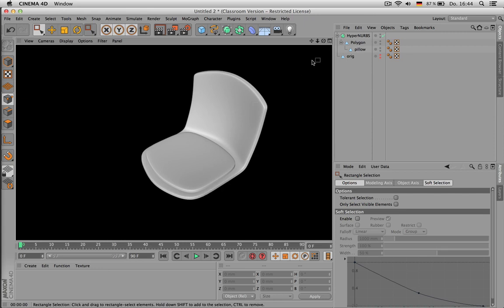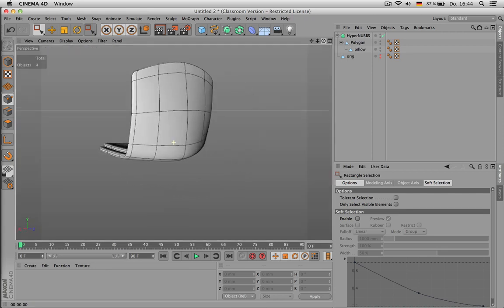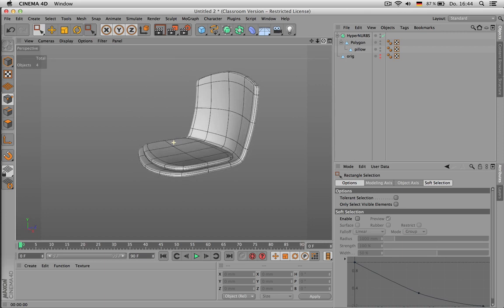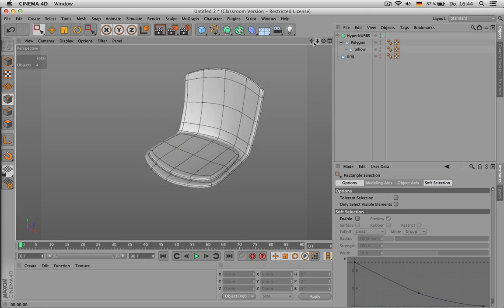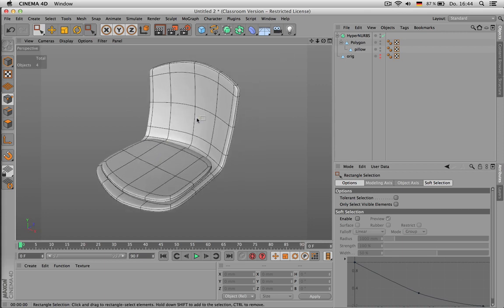Okay, that's a very quick way of modeling a chair using subdivisions. There are some more things I can show you.